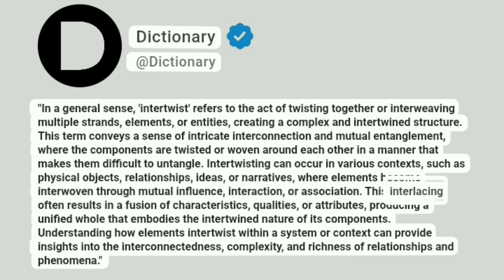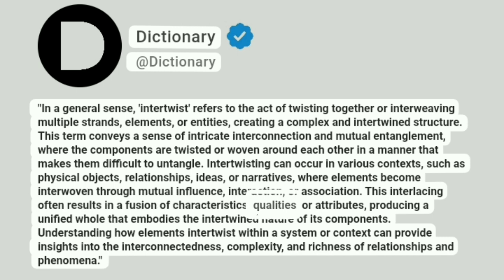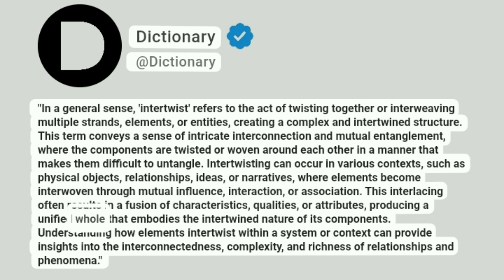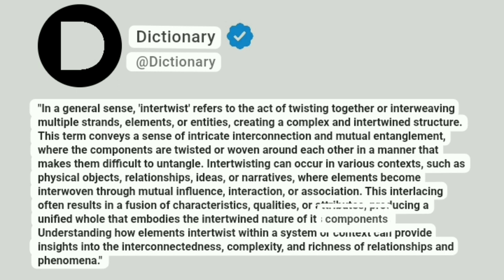This interlacing often results in a fusion of characteristics, qualities, or attributes, producing a unified whole that embodies the intertwined nature of its components.